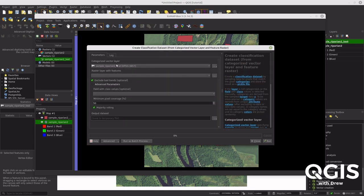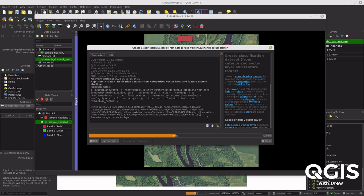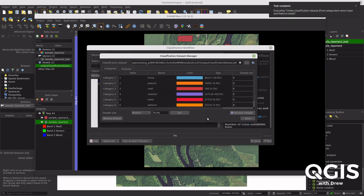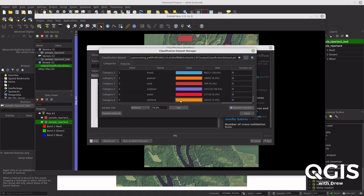Set your categorized vector layer and your feature raster, and make sure you select the correct field containing the class values. Run that — it will take some time — and it will create your classification dataset, which is what you need to produce the classified raster. It gives you the class percentages; pick your sample size with a 70% training split, which automatically populates. Save that and you're done with that step.